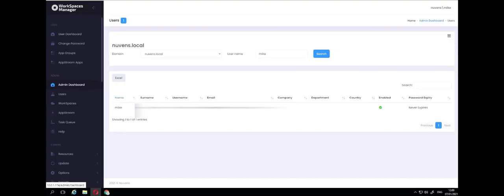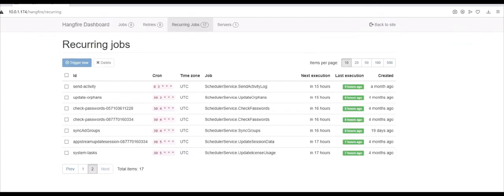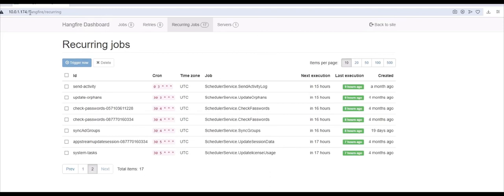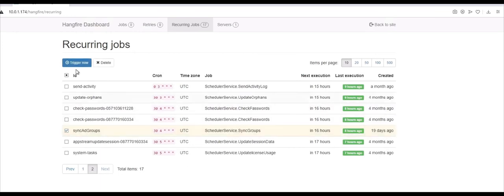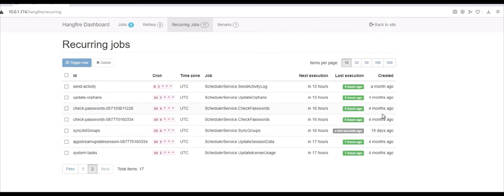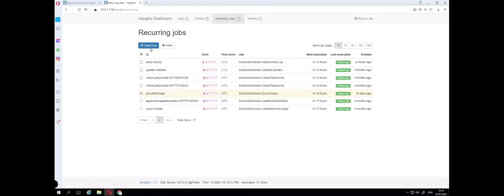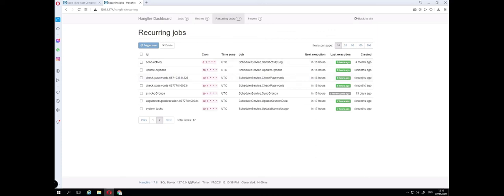The user's CSV file will be updated within about a 20 minute period whilst the task scheduler completes. If it was urgent and you didn't want to wait 20 minutes for this then what you could do is to go to your Workspaces Manager portal and then put in hangfire and then select the reoccurring jobs. If you then select SyncAD groups and do trigger now, that will then complete in a short period of time. There's also a job in there called Dynamic App Files. Trigger this as well as this will update the CSV files. The user's CSV file then will be updated with the applications accordingly.